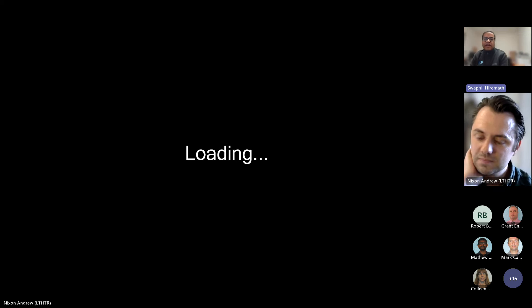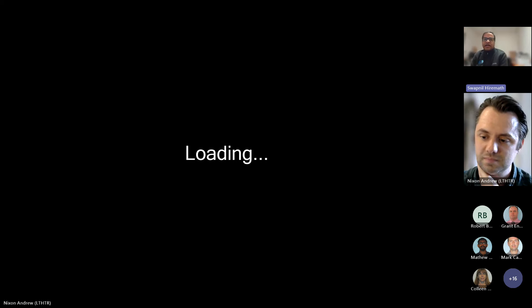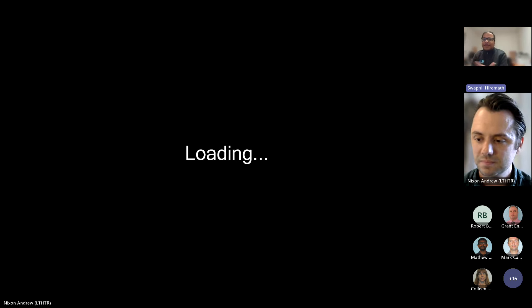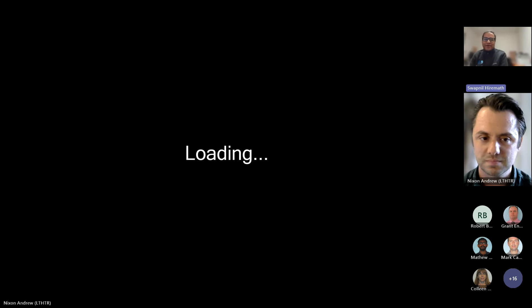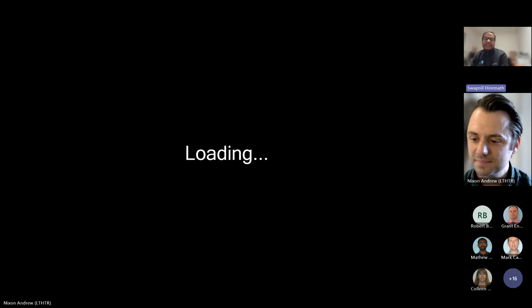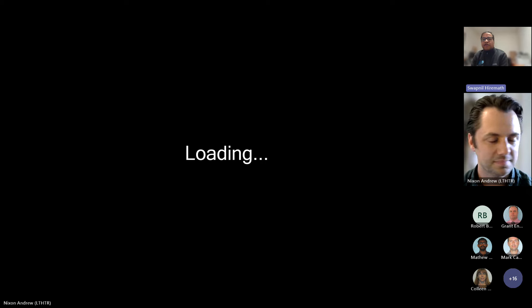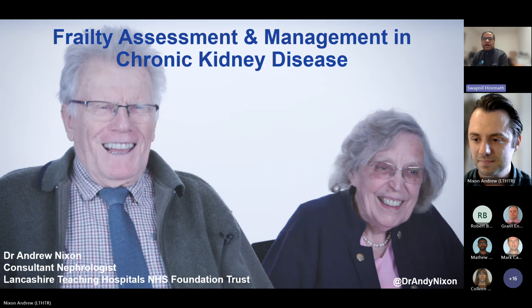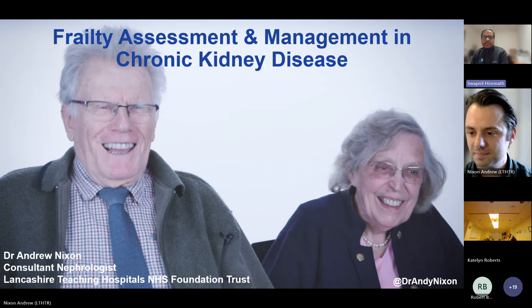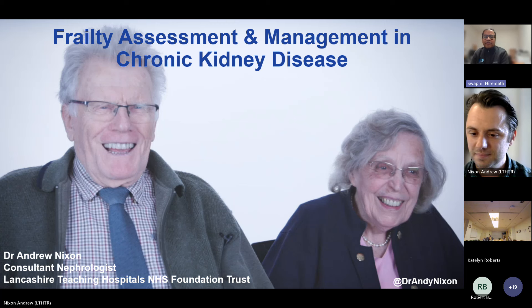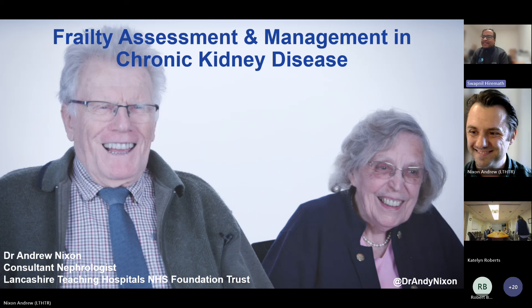He has a PhD from the University of Manchester in 2021 for his thesis on the same topic, so he's pretty passionate about this. He co-leads the NIHR Program Development Grant, which is informing the development of a study on comprehensive geriatric assessment in the nephrology setting. Thanks, Dr. Nixon, for being here today with us virtually.